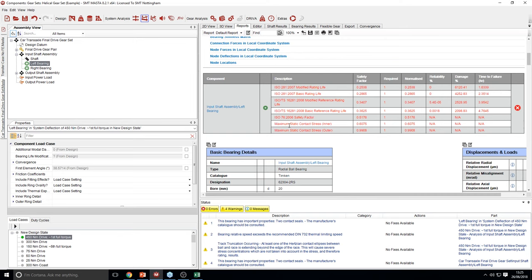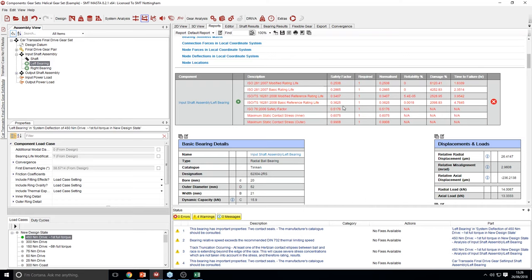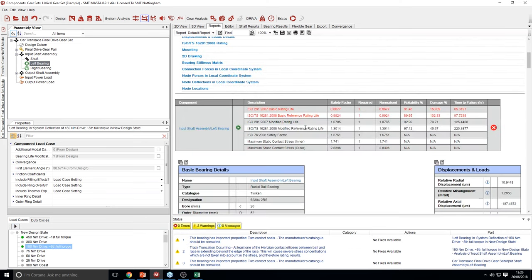At the top, you get a table showing a summary of all the main safety factors that are calculated. If any of these safety factors are failing, they show up in red; if not, they show up in black. The ratings in this table are the ISO 281, ISO TS 16281 (both basic and modified), an ISO 76 safety factor, and a maximum static contact stress safety factor on the inner and outer race.